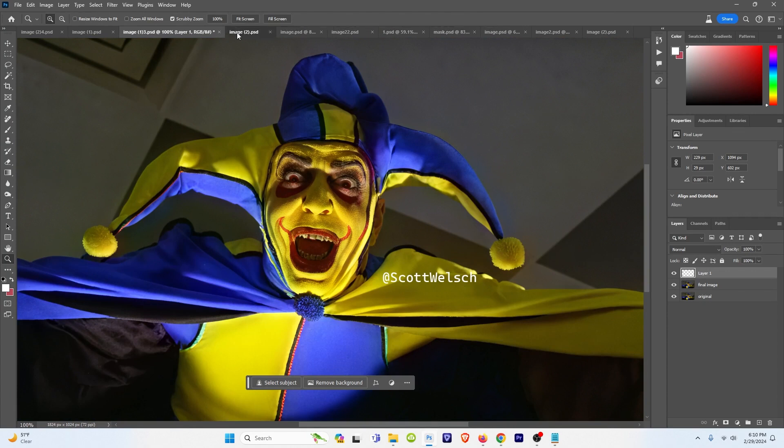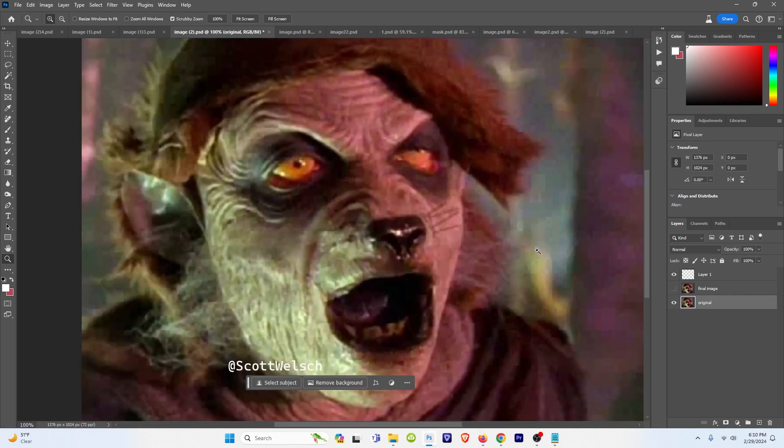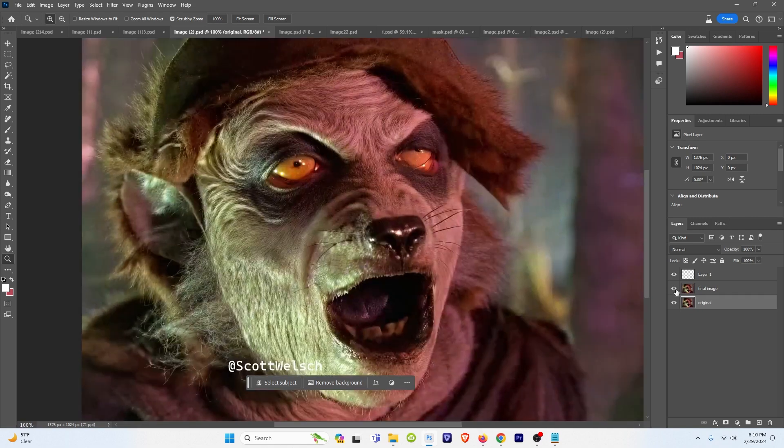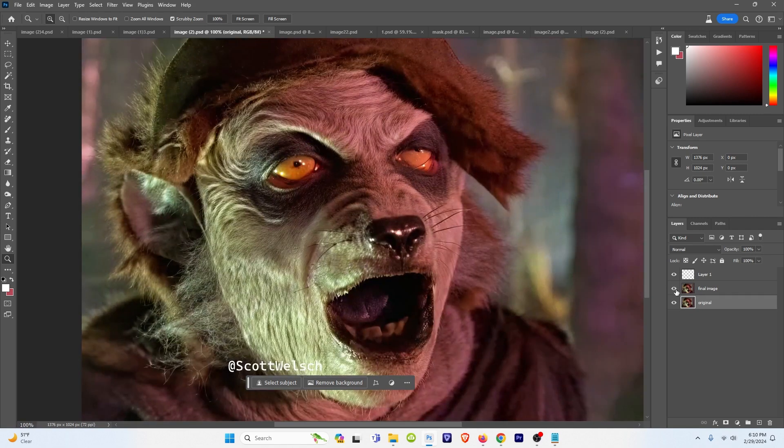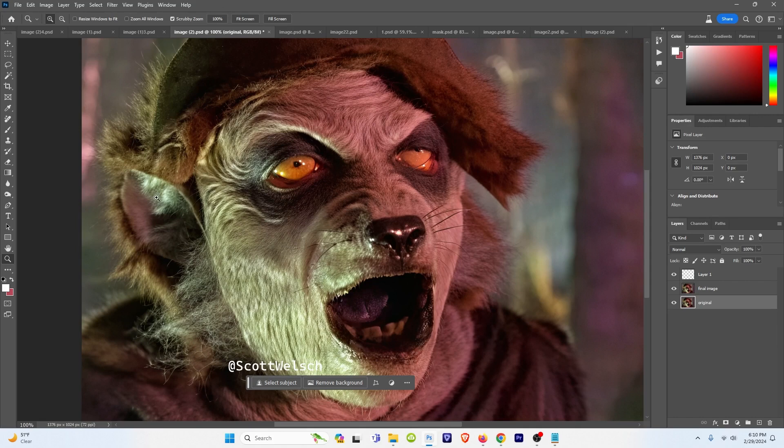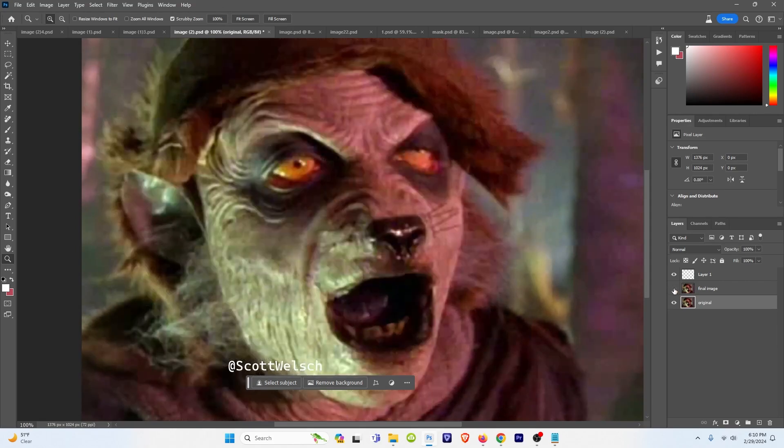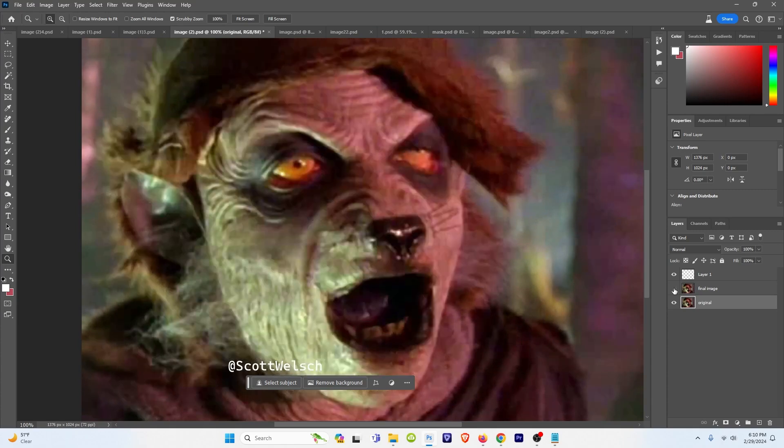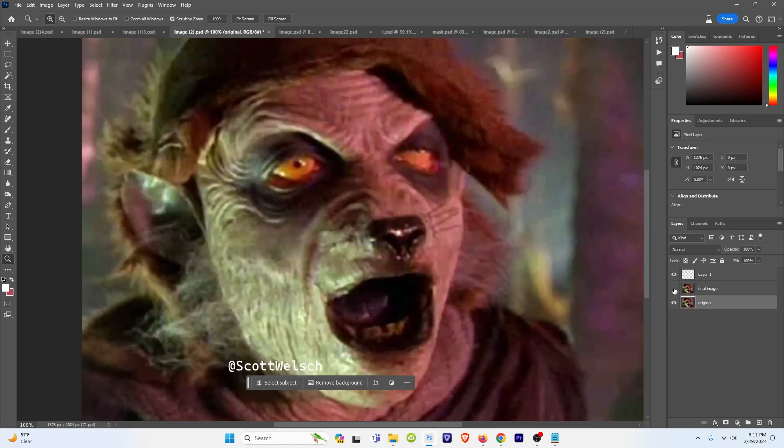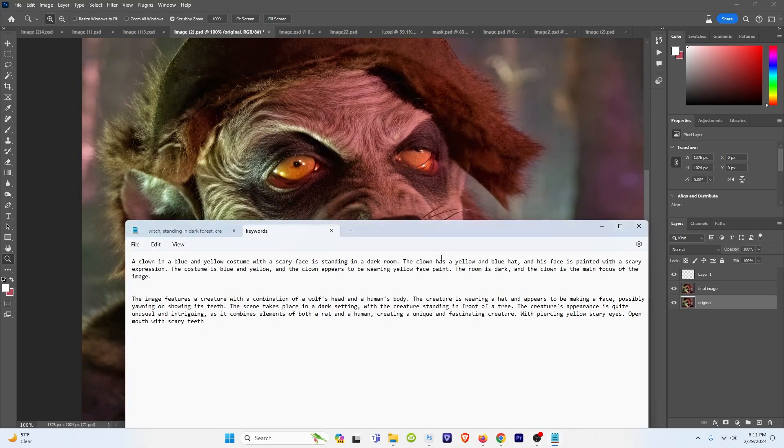Move on to the next one. Check that out. You already know this is from Are You Afraid of the Dark. Here's the before and the after. It's just the detail of the fur, it made his ear over here. This is great. Let's check out the prompt.